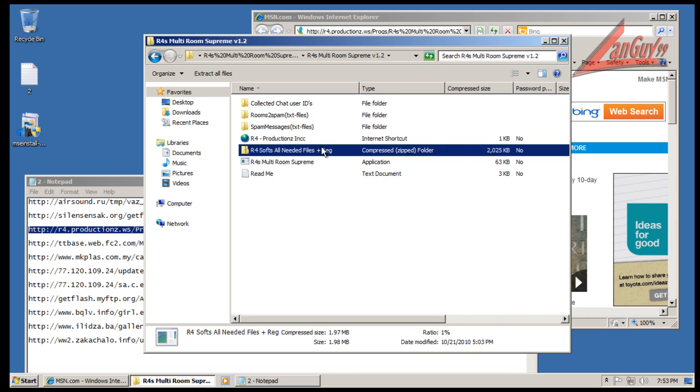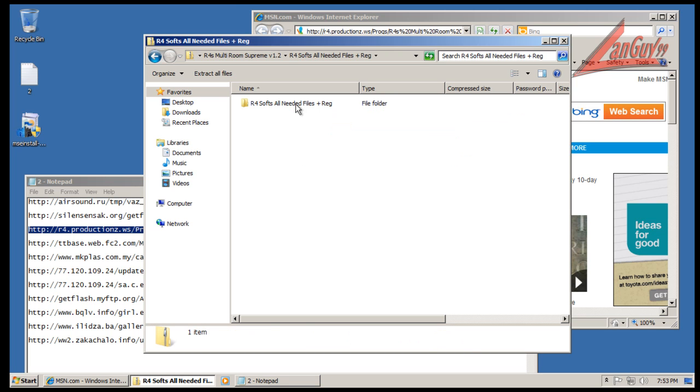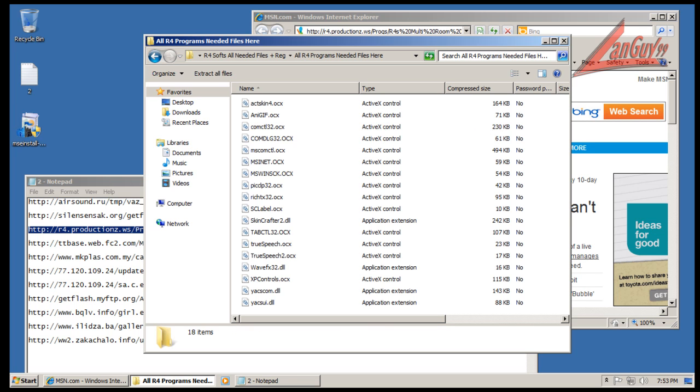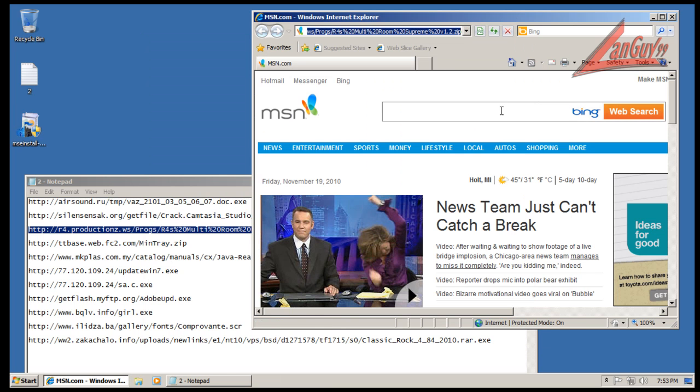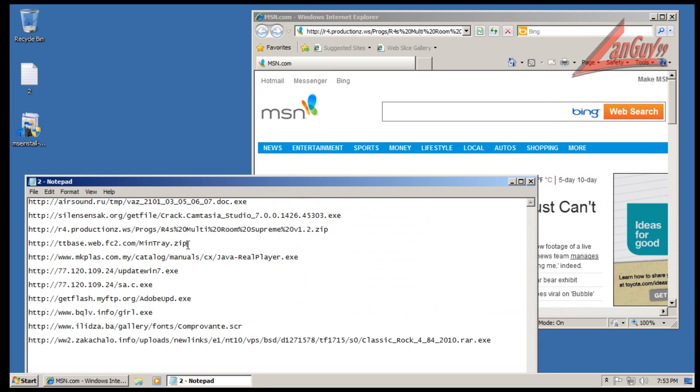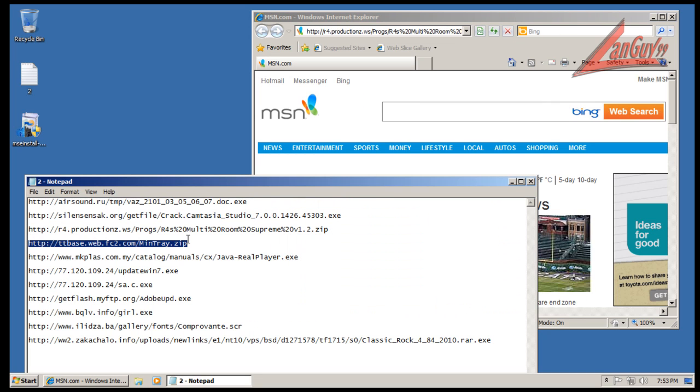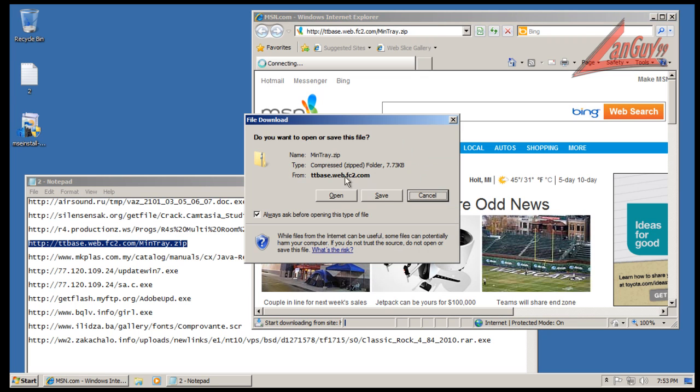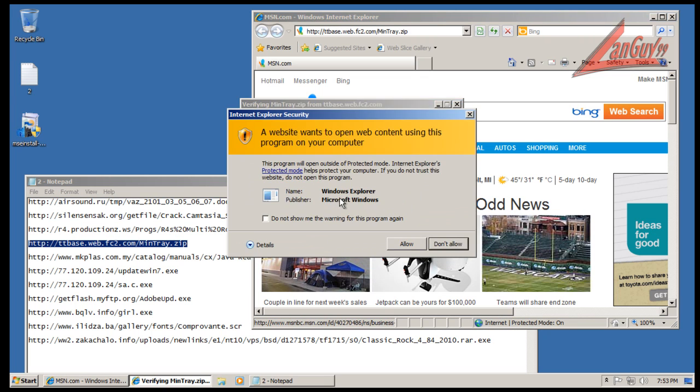This is a spammer, yeah. This isn't per se a piece of malware as more of a program to cause malware to other people, to cause spamming and things like that.